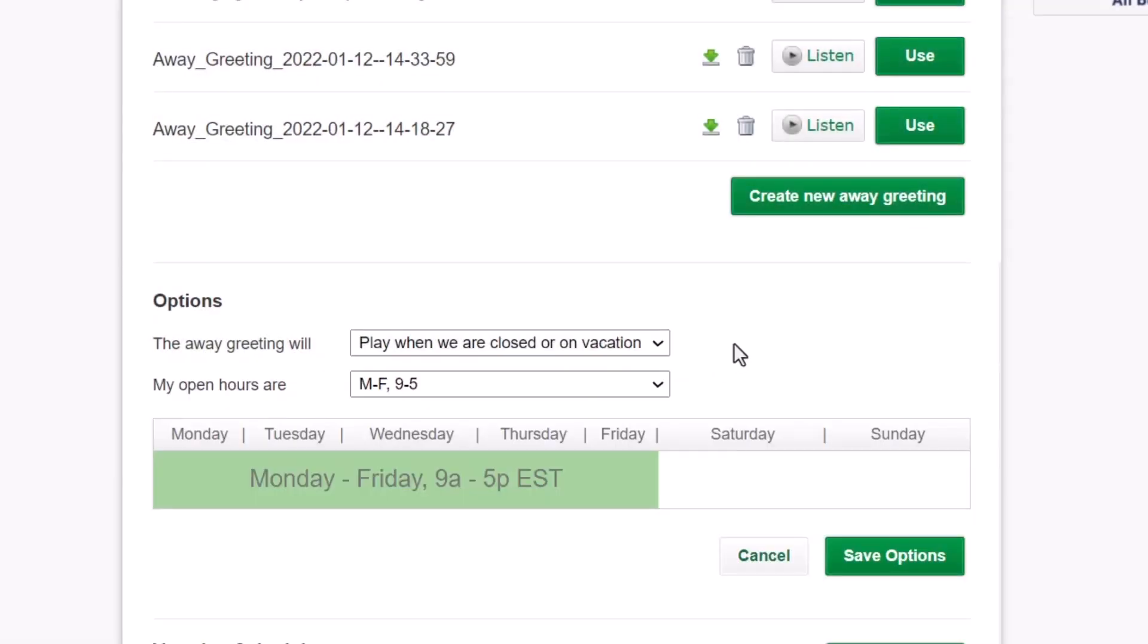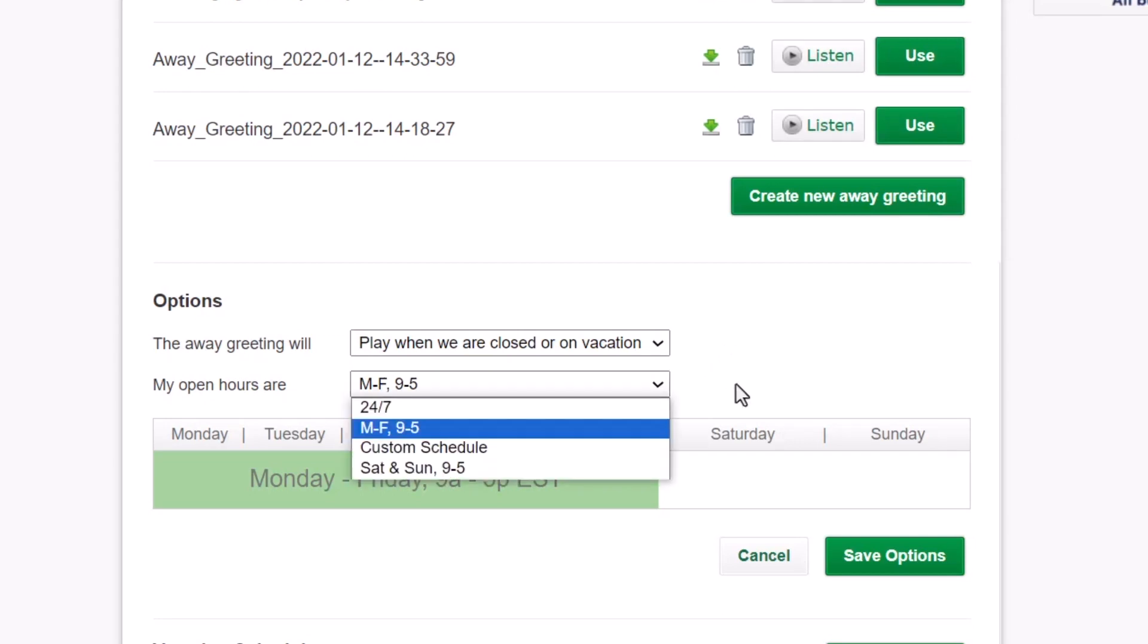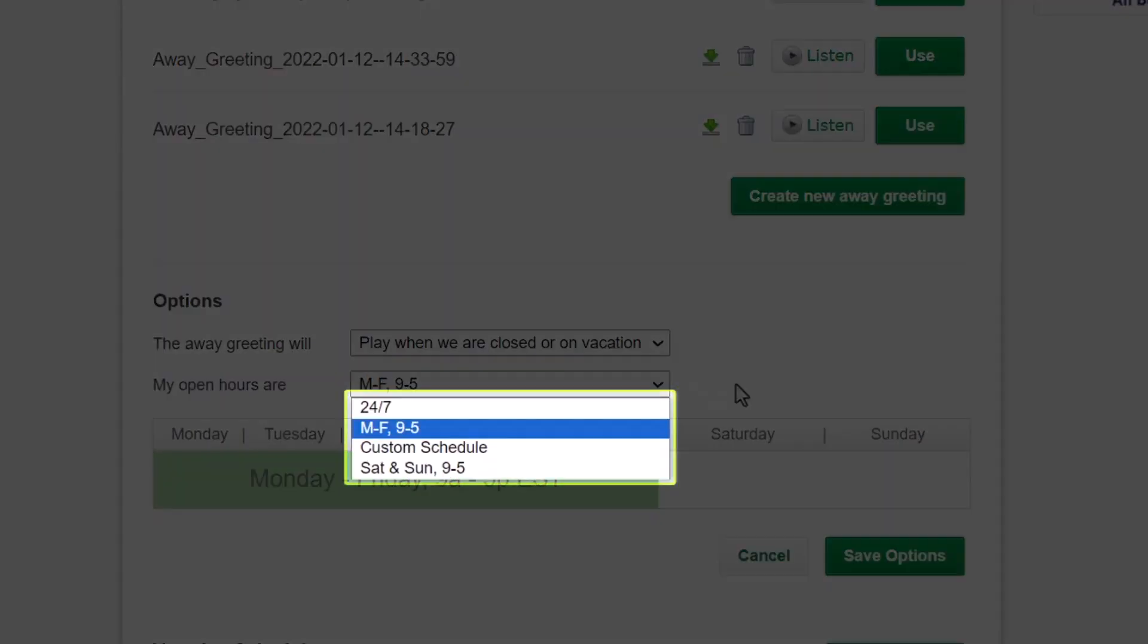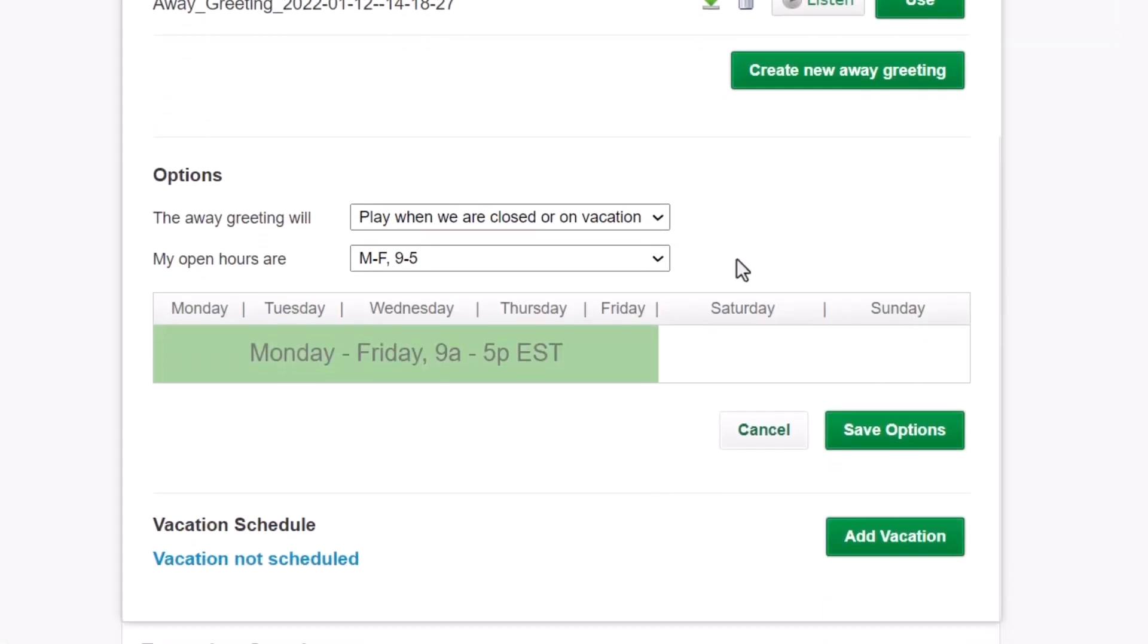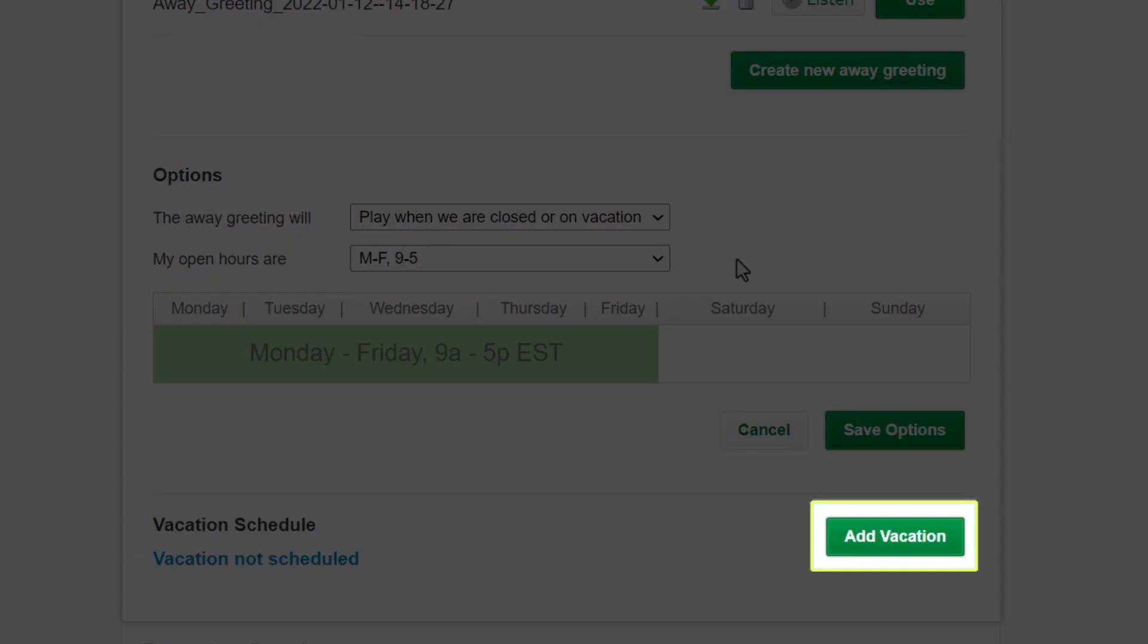When you select that option, you must indicate the hours when your company is open. From the drop-down list here, you can choose your schedule from popular defaults like 9 to 5 or create a custom schedule. If you want to add a vacation schedule, click this button.